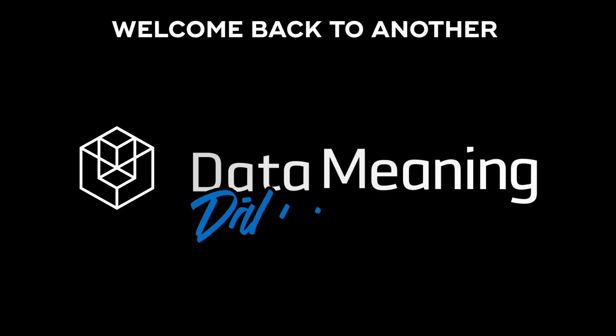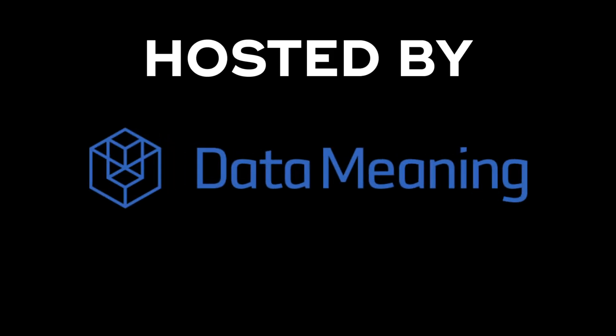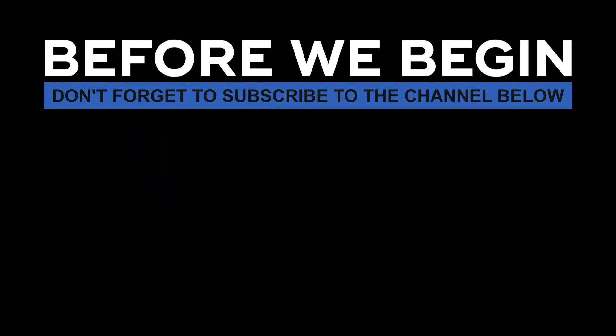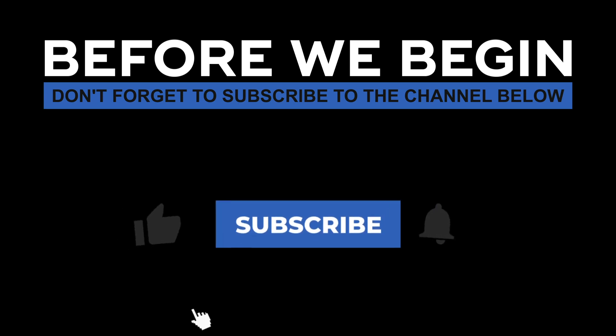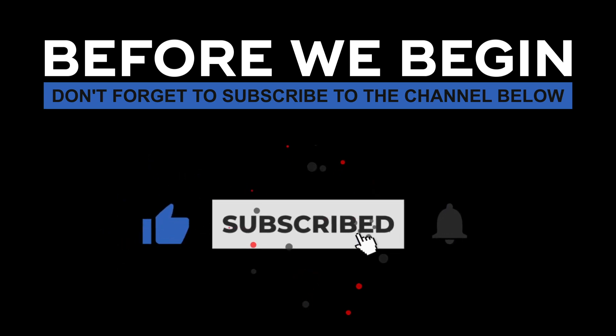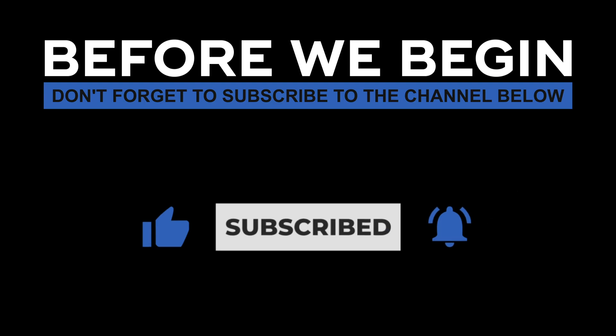Hello there, my name is Marcos Montenegro and welcome back to another Data in the Wild episode hosted by Data Meaning. Before we begin, don't forget to subscribe to the channel below and click the bell to turn on notifications to be the first to know every time we upload a new video.